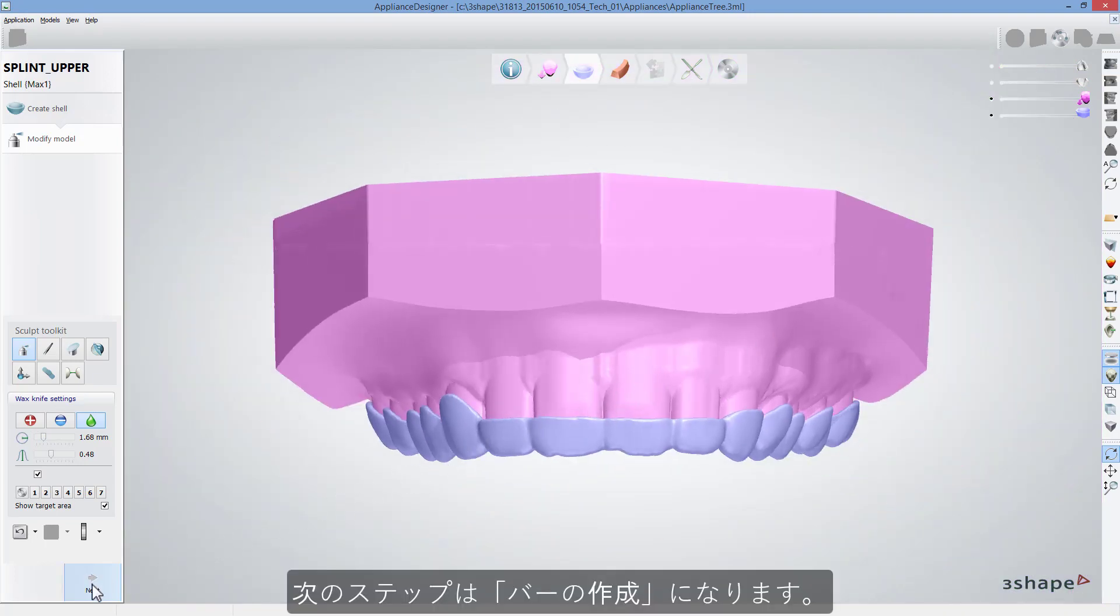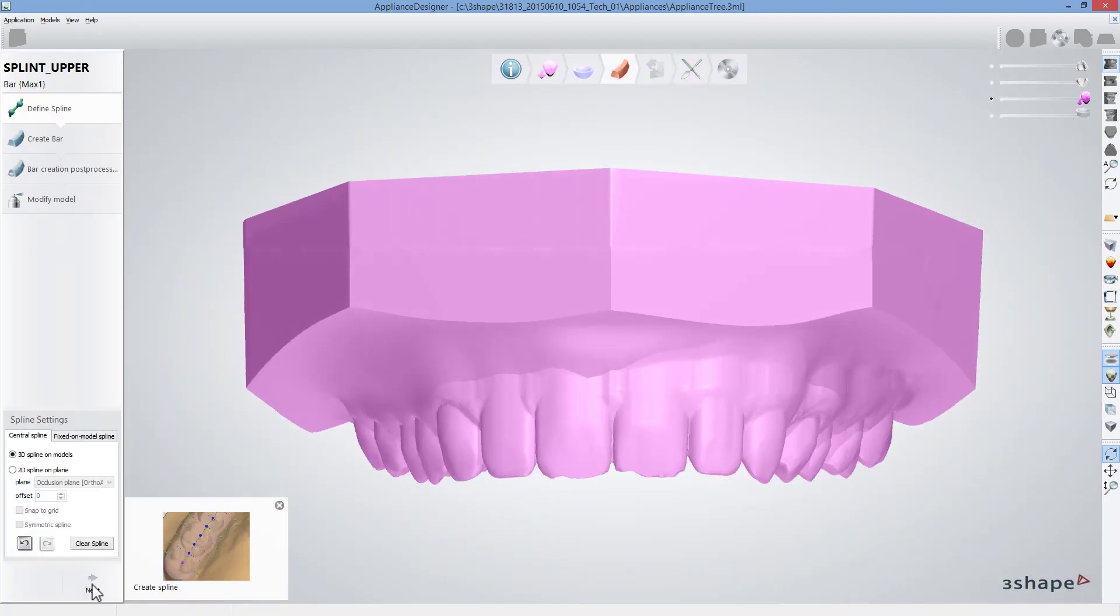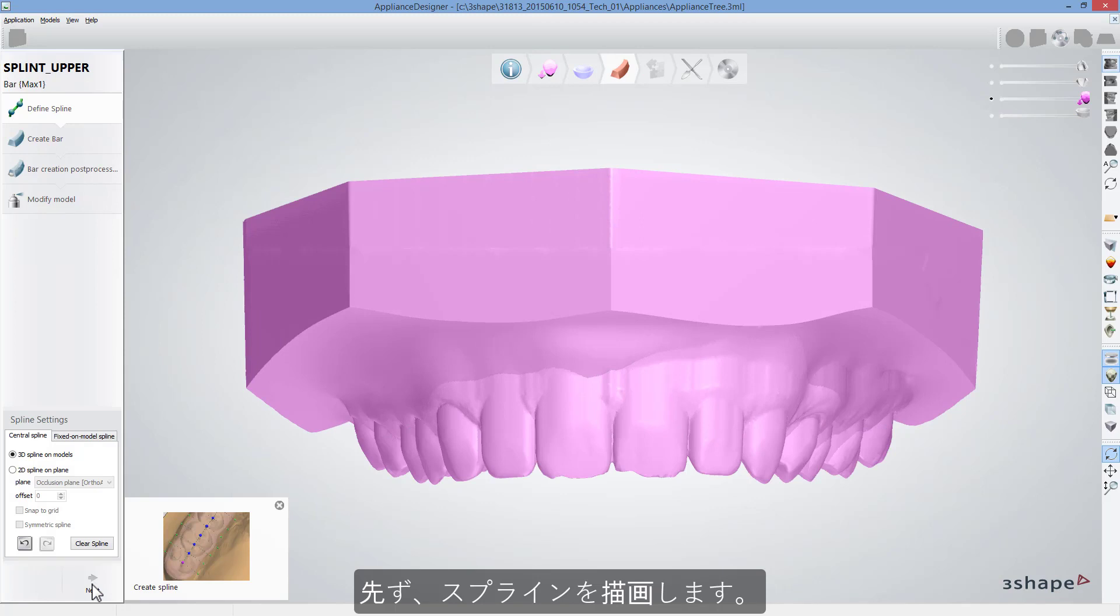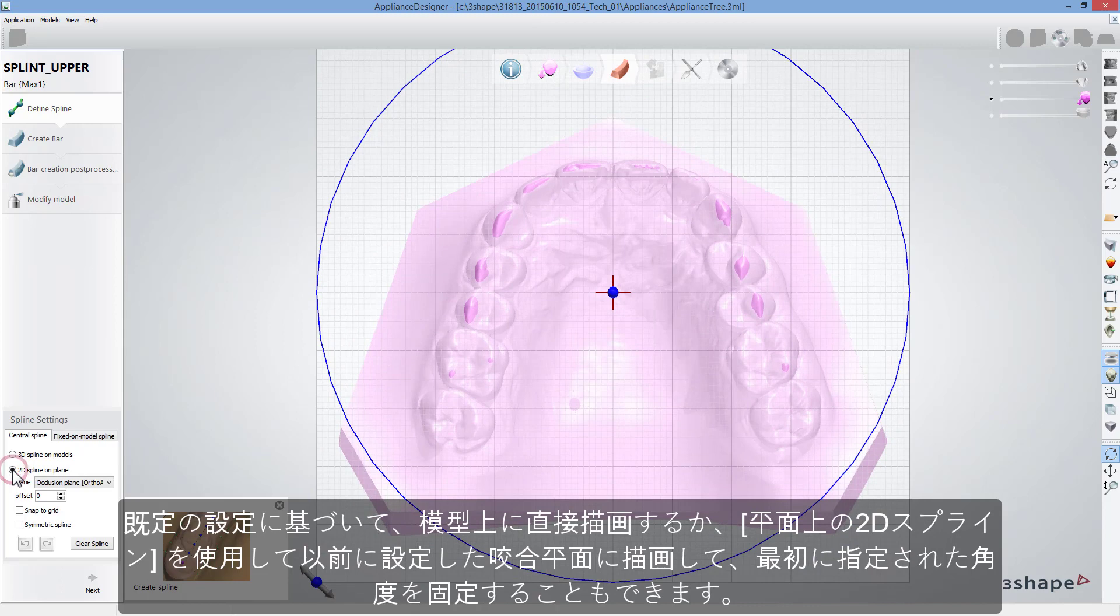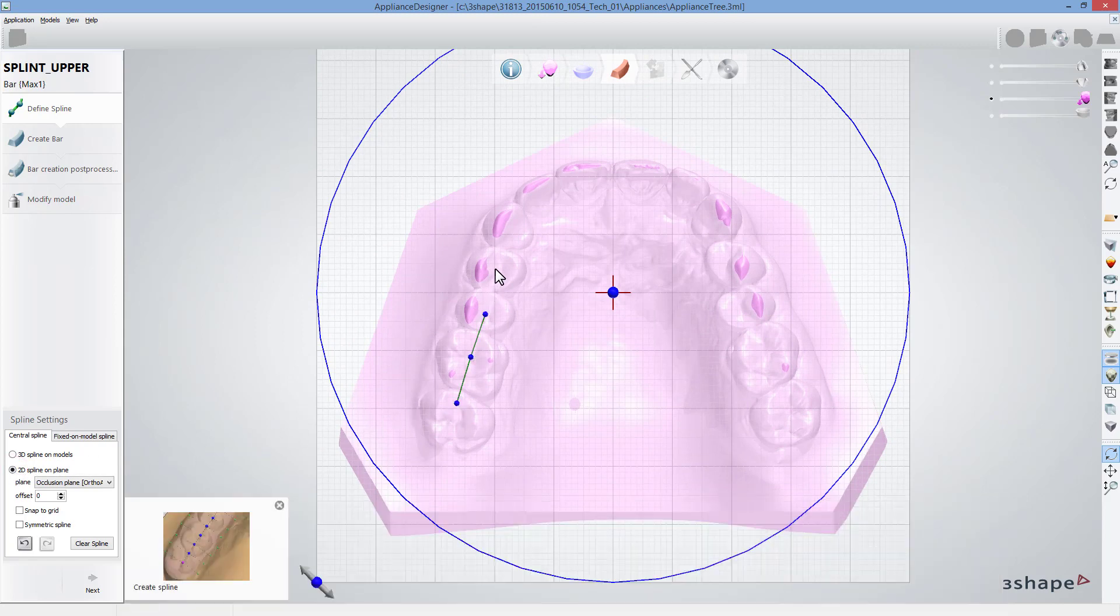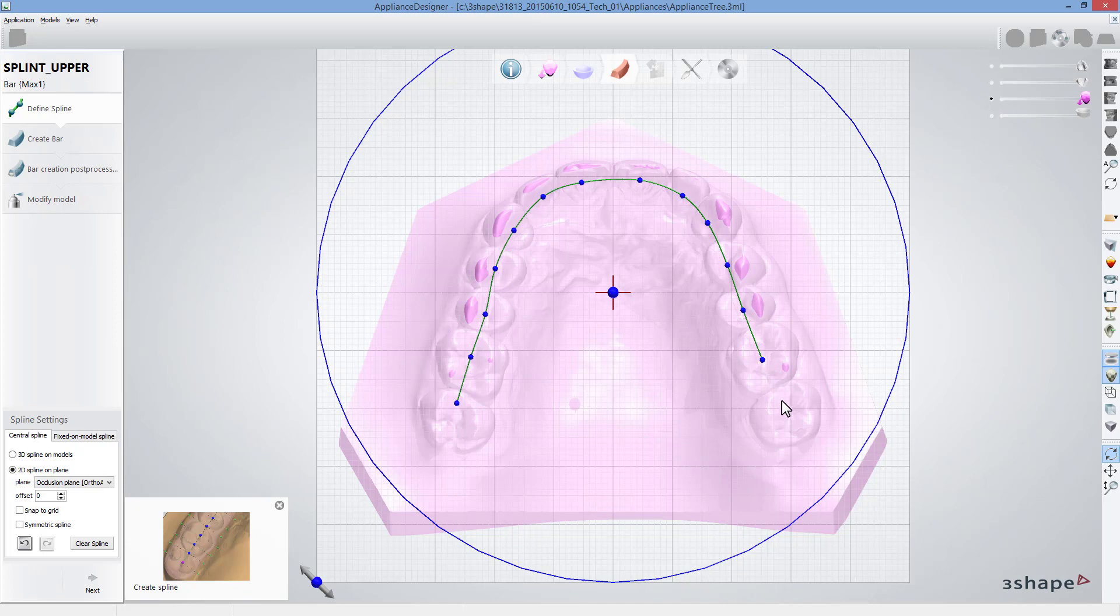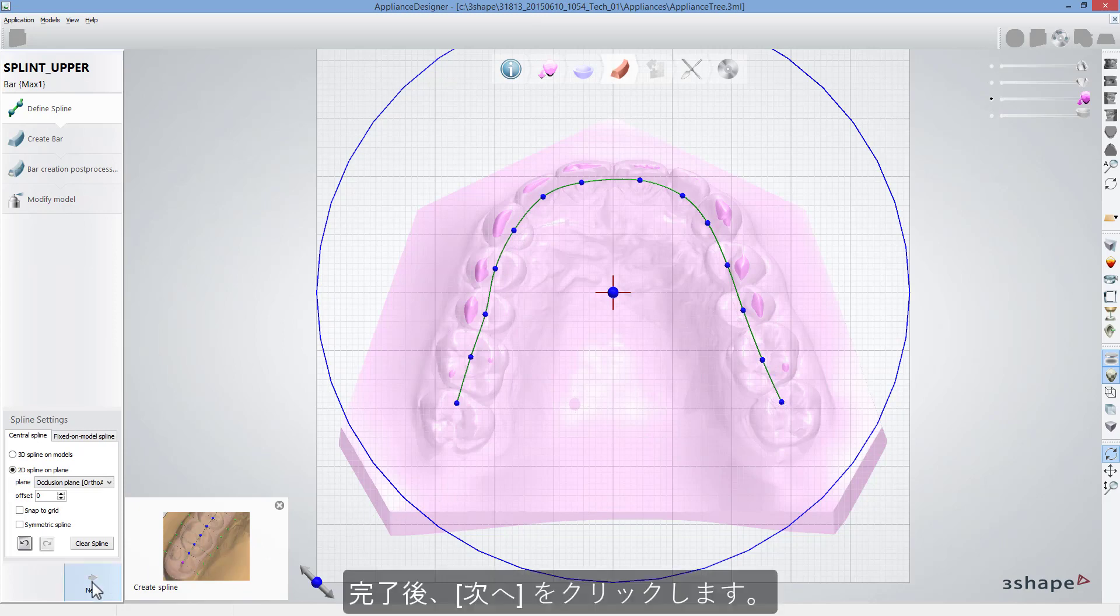Start bar design with drawing a spline. You can draw it directly on the model based on default settings or on previously set occlusal plane using 2D Spline on plane to keep the initially defined angulation. When done, click Next.